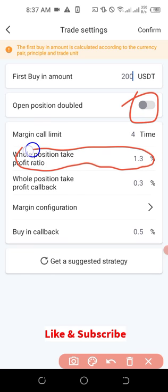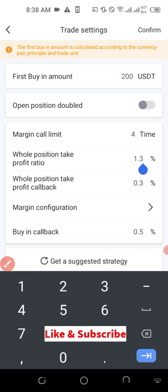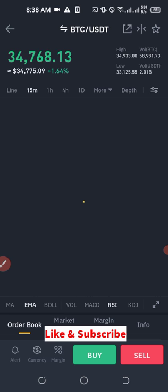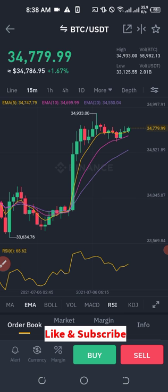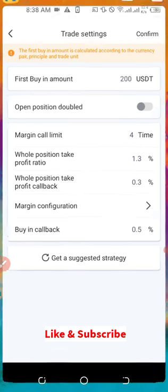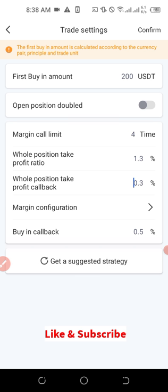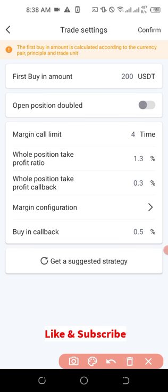The take profit ratio you can see here is 1.3 — this is the default setting, but you can edit it. What this means is that when I enter a particular market — for instance buying BTC at 34,700 USDT — when it increases by 1.3%, that is the instruction given to the app: take profit. Then it will initiate another trade when the price reduces by the 'call buy-in callback' value of 0.5 — meaning when the price reduces by 0.5% it will initiate another buy.